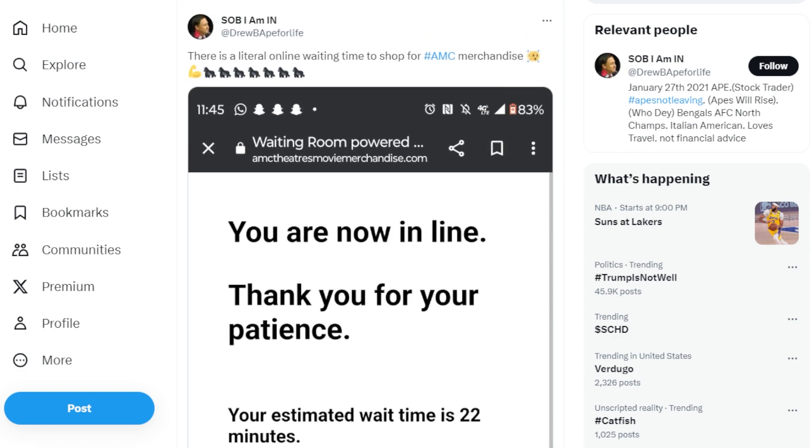AMC has a community of millions upon millions of apes that are still interested in the company and wanting to support it in every which way. Comment down below if you were lucky enough to grab any merch and let us know what you got.